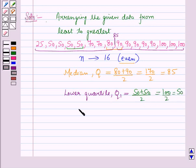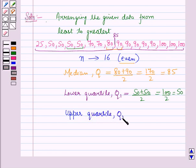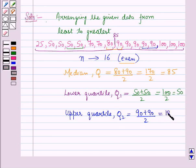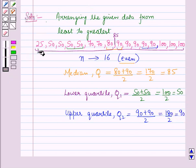Q1 = (50 + 50) / 2 = 100 / 2 = 50. Similarly, the upper quartile Q2 is equal to the mean of the two middle values of the upper half, which is (90 + 90) / 2 = 180 / 2 = 90. The least value of this data set is 25 and the greatest value is 100.